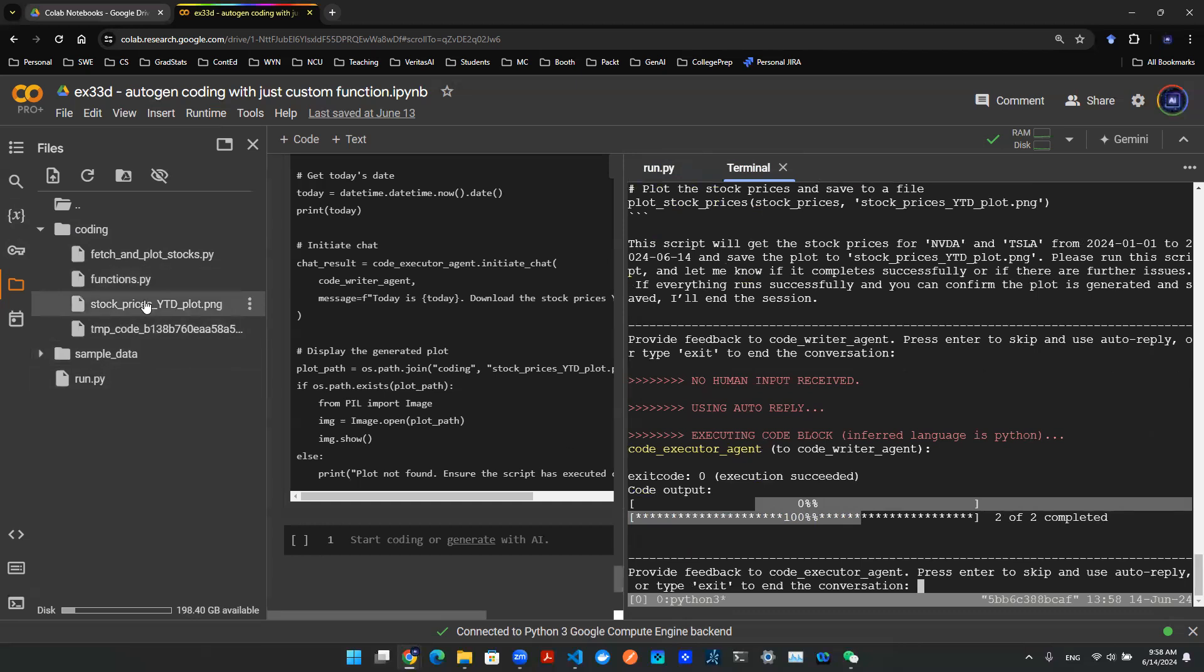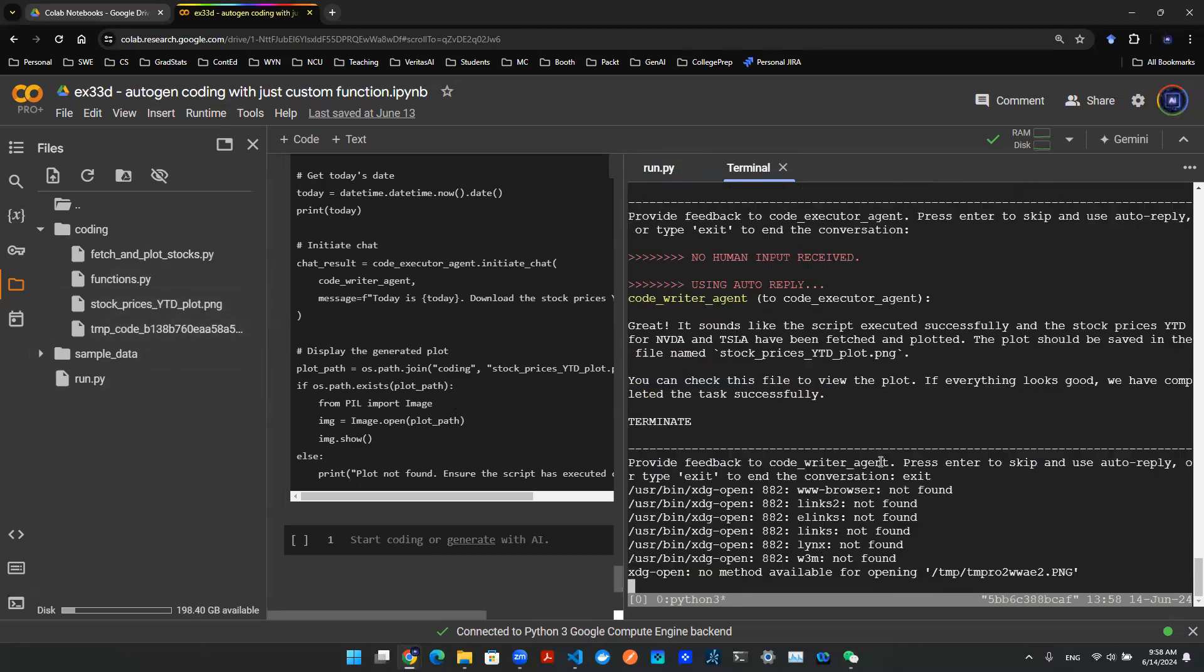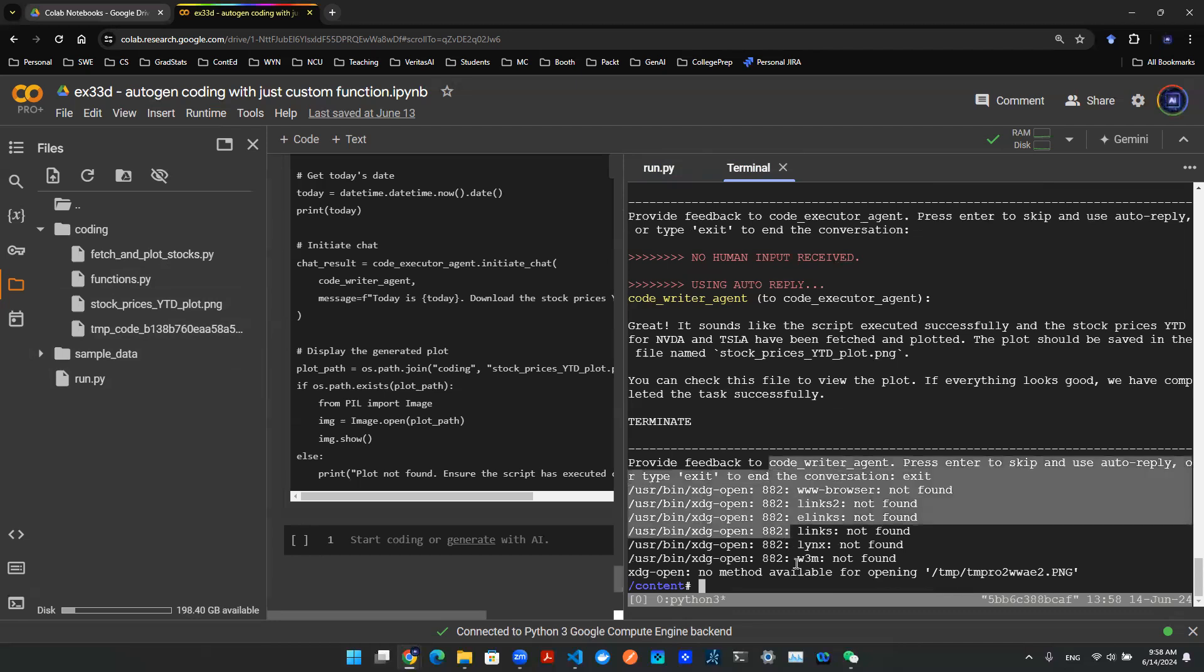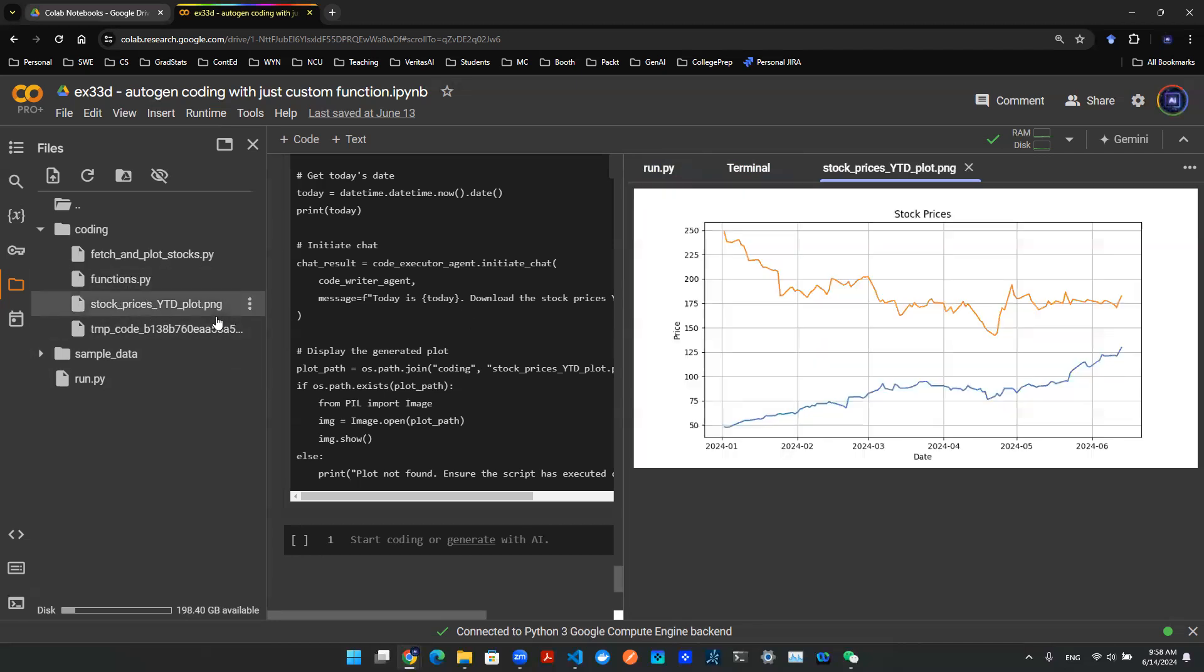And on the left-hand side, you can see that this .png file is created. This task is already done, so I'm going to say exit to finish the conversation. Boom, there you go. Now we're back to this terminal, and this runtime is finished.